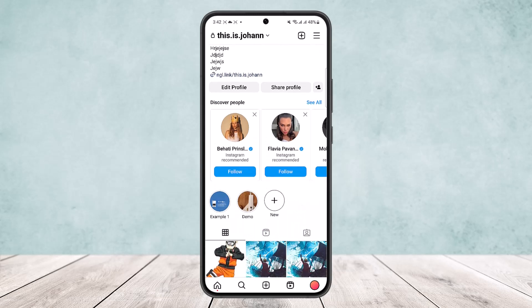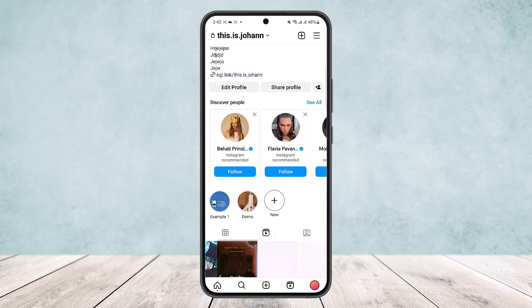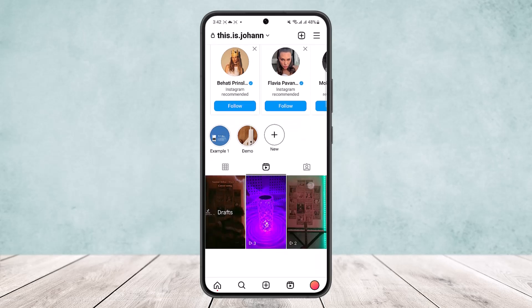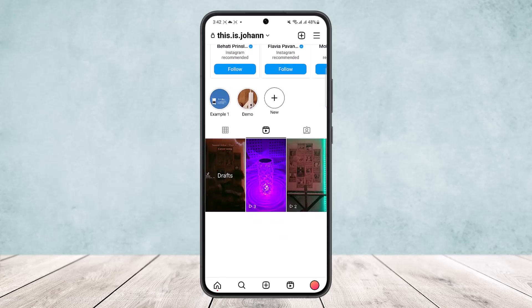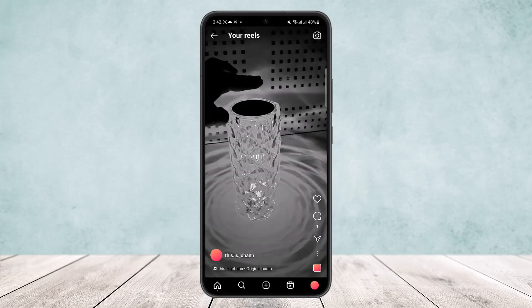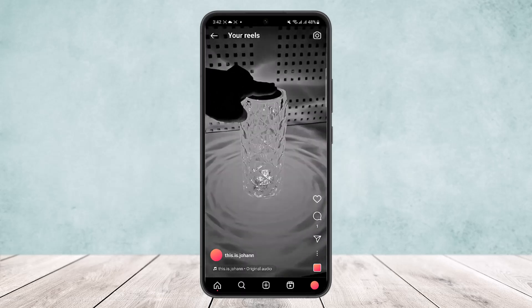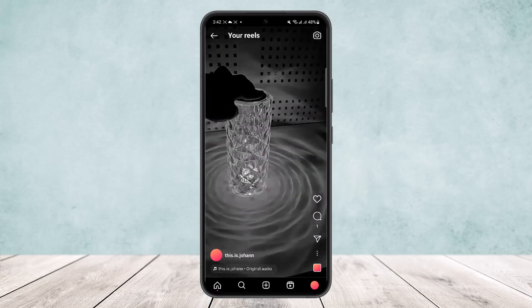Tap on the Instagram reels icon right here and you'll be able to view all your reels. You can see my reel cover thumbnail here. Now if you want to edit or add a thumbnail to an Instagram reel, tap on the reel and tap on the three dots option that you can find on the reel.